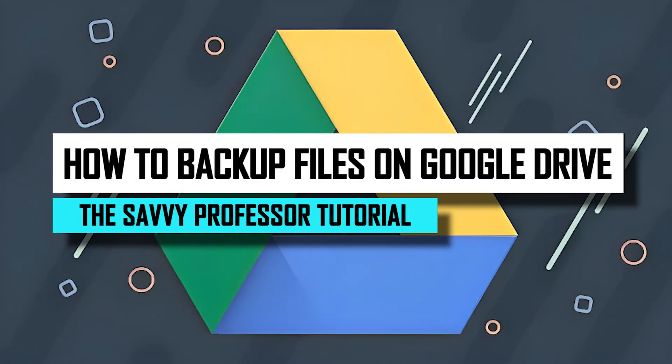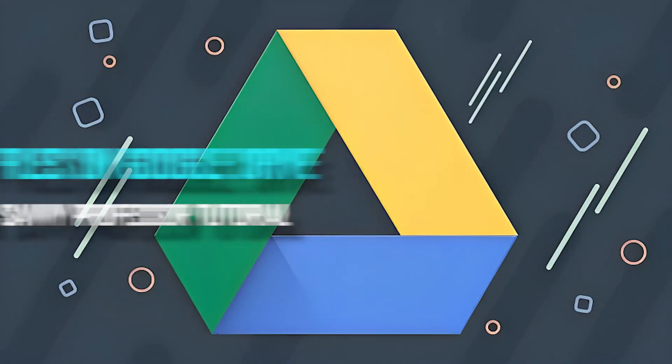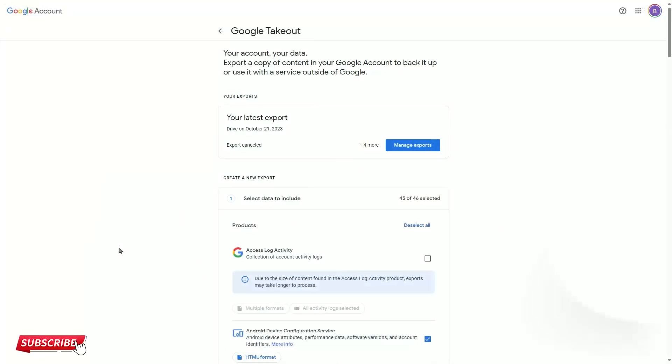Hello guys, welcome to SaviProfessor. Today, I will show you how to backup files on Google Drive. Let's get started.